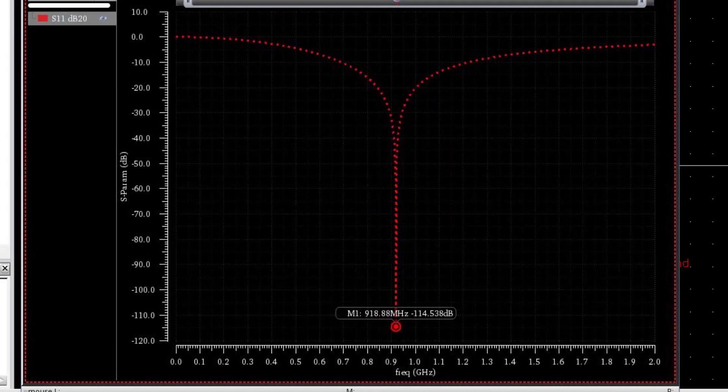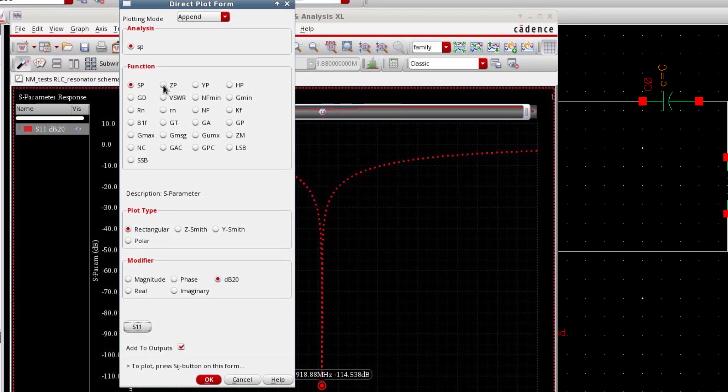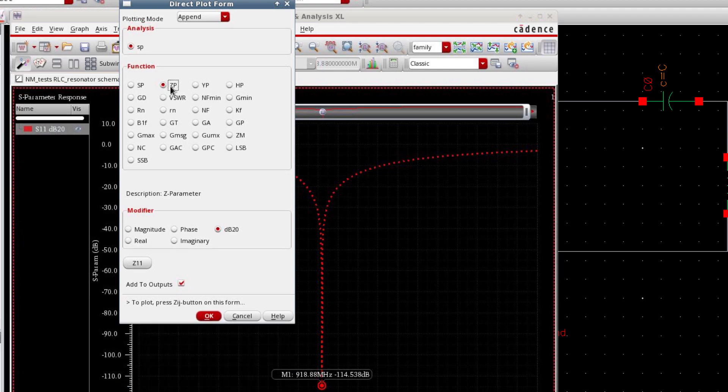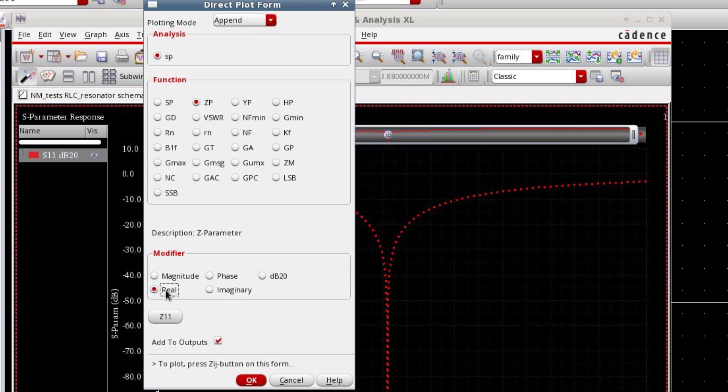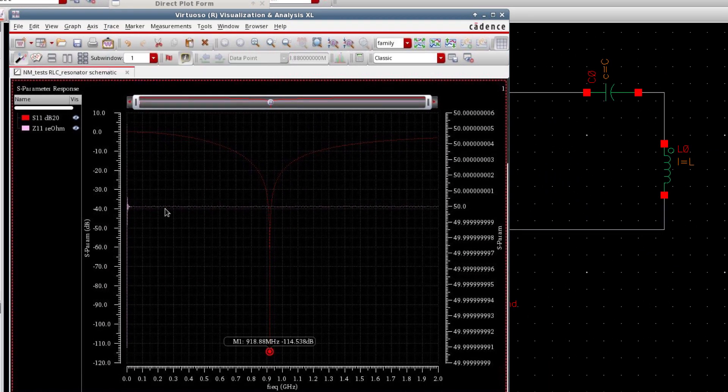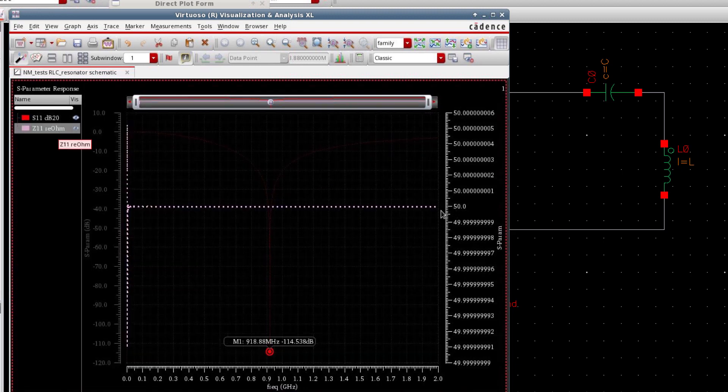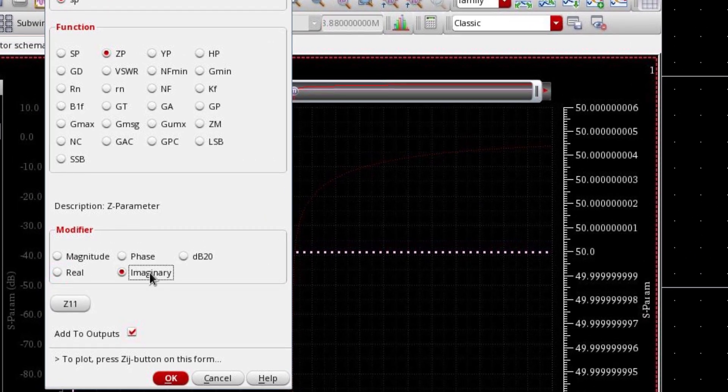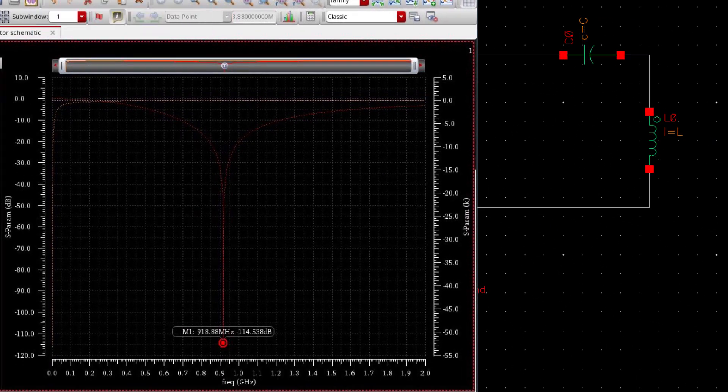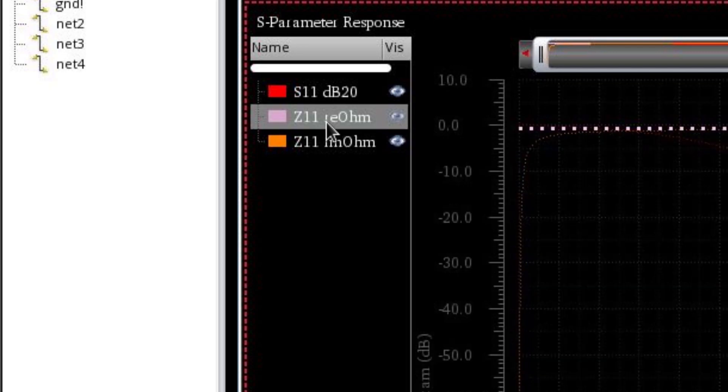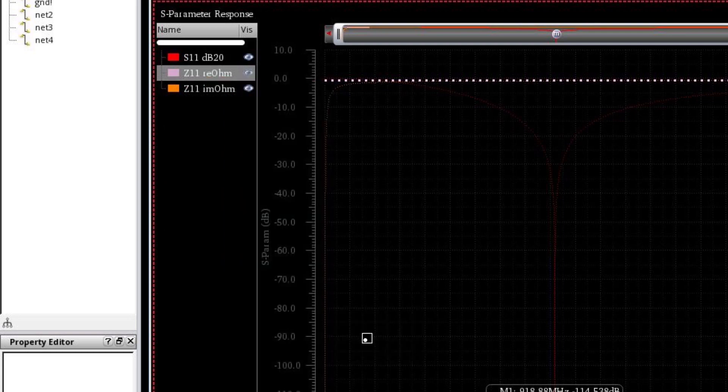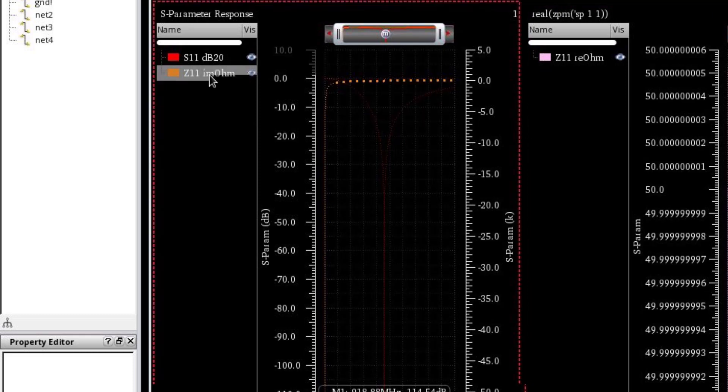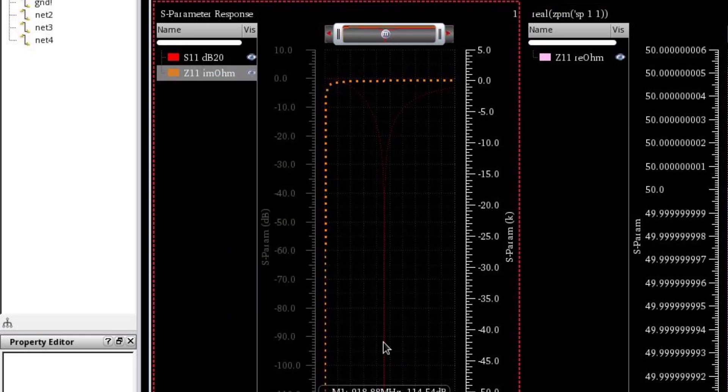Now let's plot the input impedance versus frequency. For that you have to plot the Z parameter. So select ZP. And from here I'd like to separately plot the real and imaginary part of Z11. Z11 is basically the input impedance. So for the real part press real and select Z11. And it will provide you the real part. Now for the imaginary, let's plot it. You can separate these two windows and move to a new sub-window.